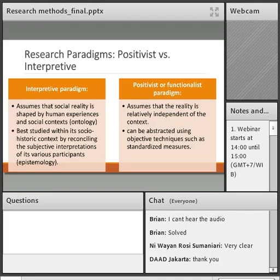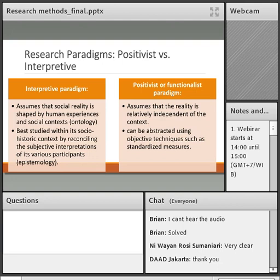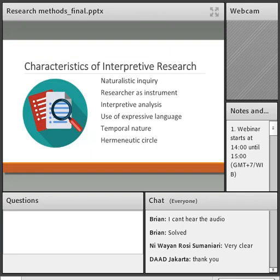Because interpretive researchers assume social reality is embedded within context and cannot be separated, researchers have to interpret reality by making sense of it — we call it 'sense-making' — instead of testing a hypothesis. This answers a common question from bachelor students: do I need a hypothesis when using qualitative research? In interpretive research, you are trying to make sense of reality over time, so you do not need to test a hypothesis. Some researchers do still use hypothesis statements, but as an educated guess about outcomes rather than a formal H1.